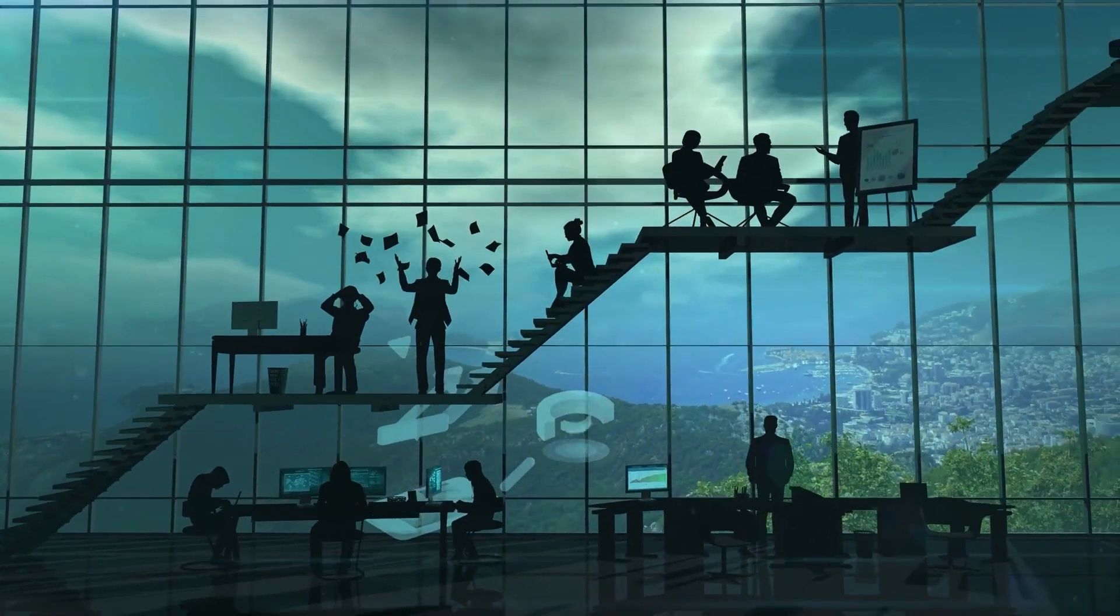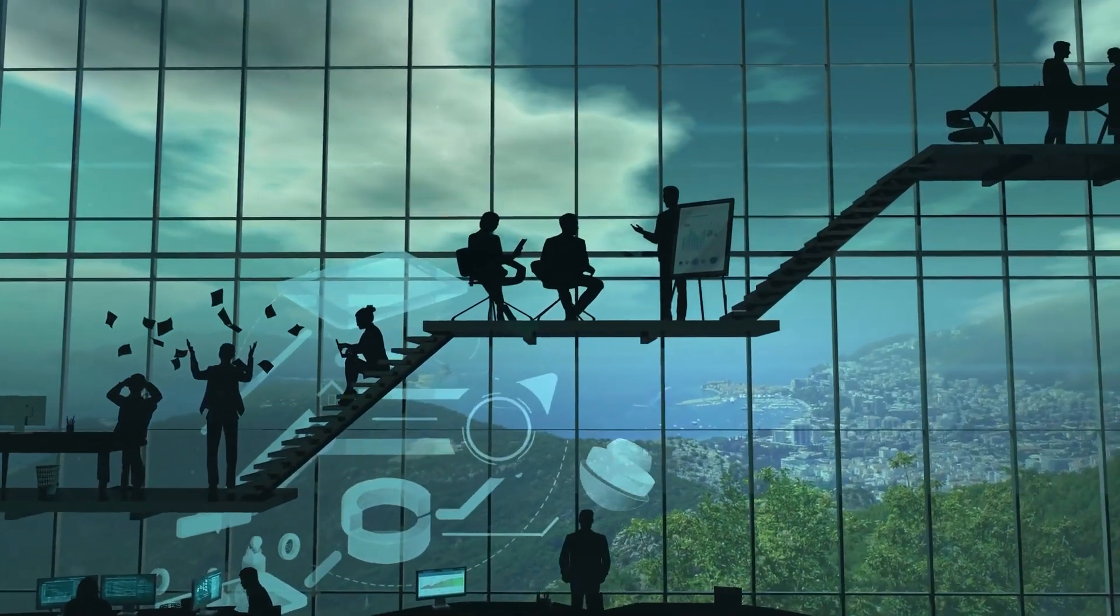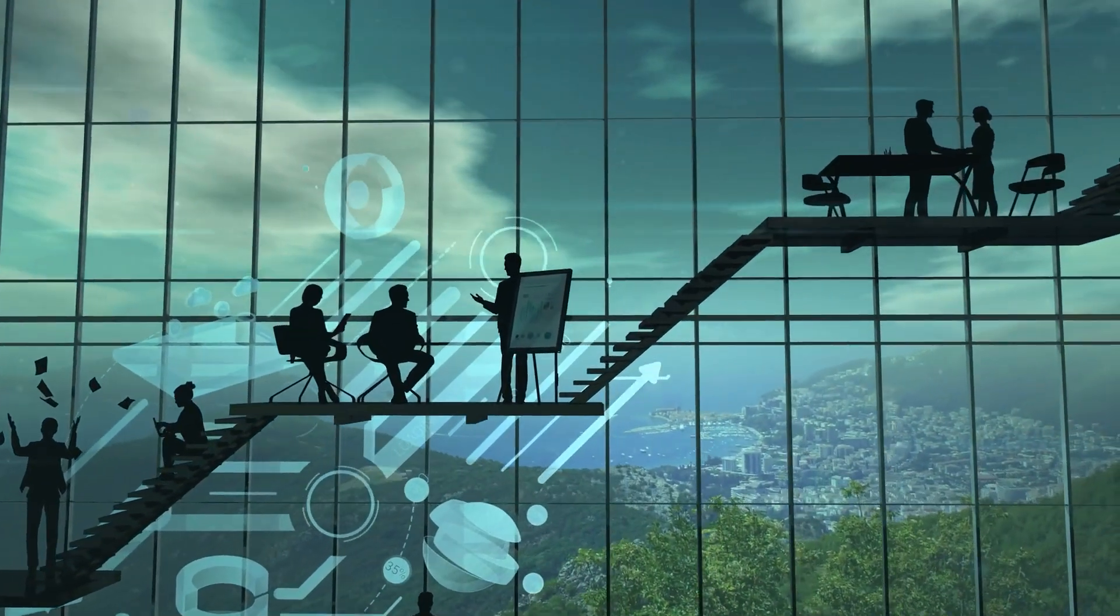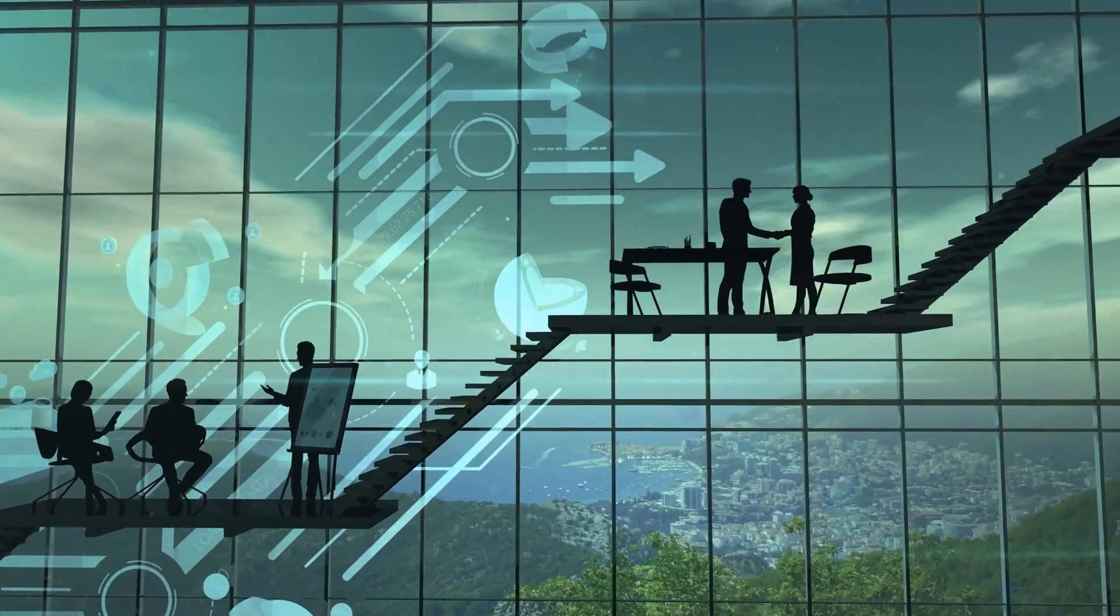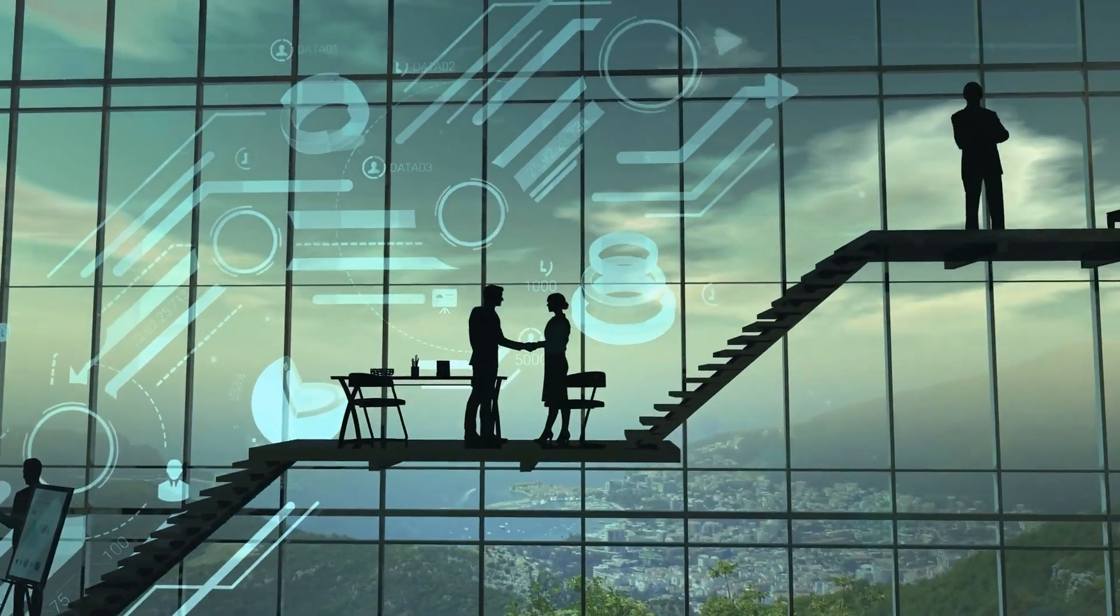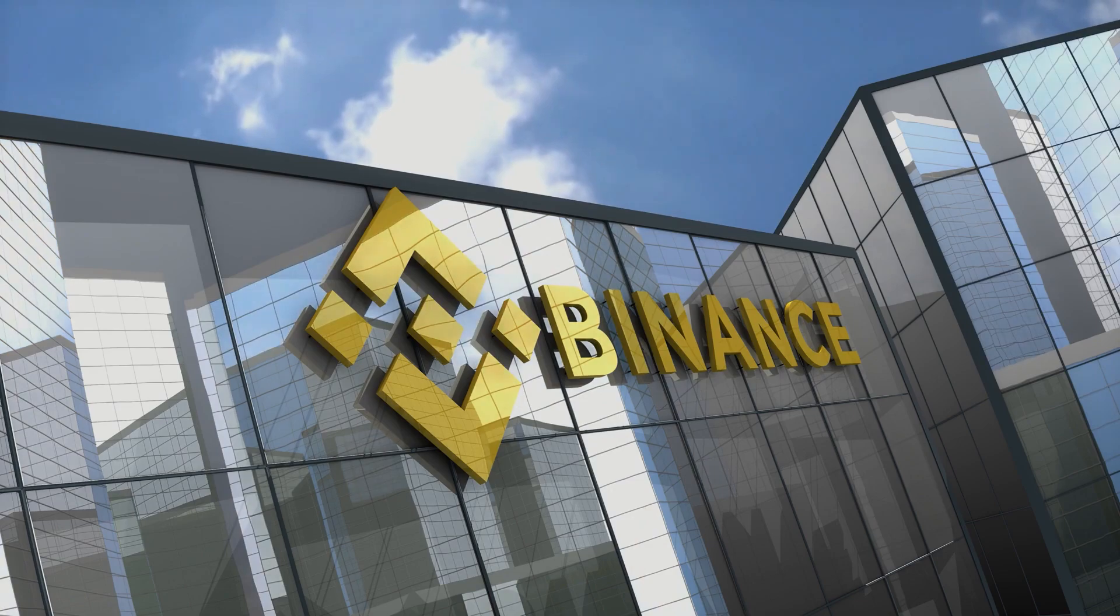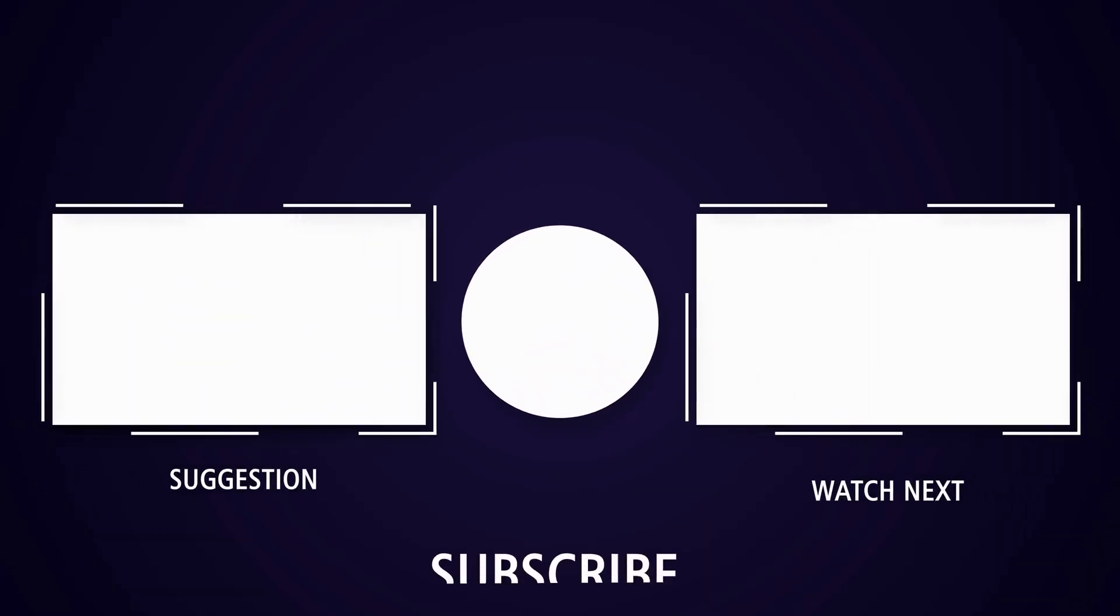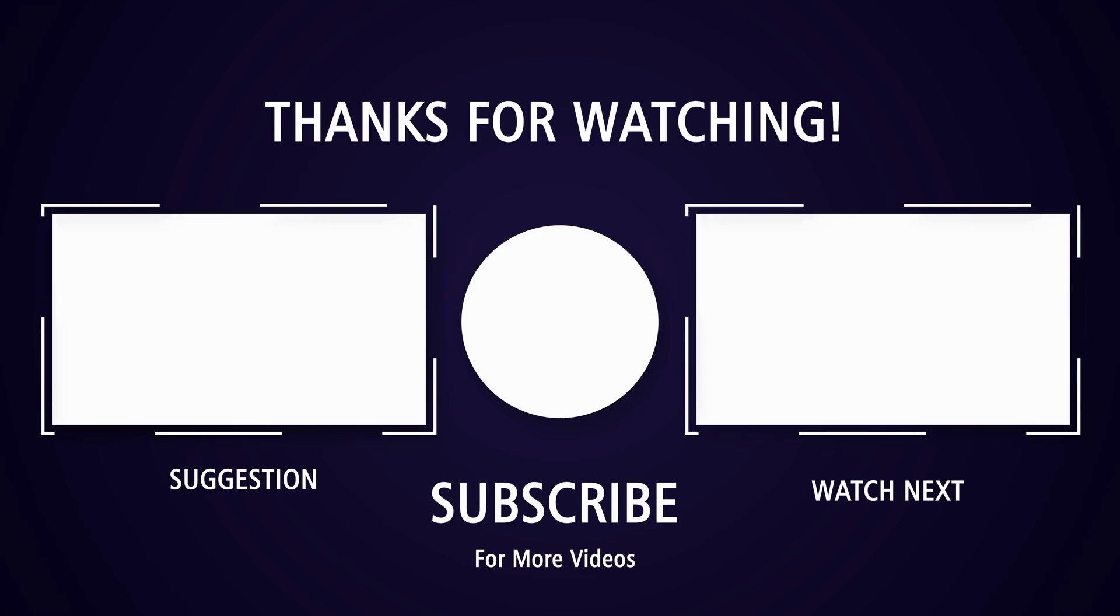Outro: I hope this exploration into the transformative potential of blockchain technology has provided valuable insights into its impact on businesses and society at large. From reshaping financial services to fostering transparency and decentralization, blockchain's capabilities are vast and promising. If you found this information intriguing and wish to delve deeper into the world of emerging technologies, don't forget to like this content and subscribe for more intriguing insights. Stay tuned for further discussions on cutting-edge innovations shaping our future. Thank you for joining in on this enlightening journey into the power of blockchain.